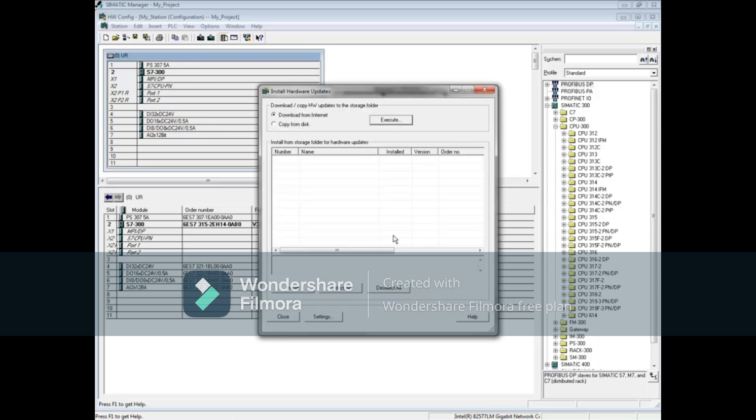The default is to download the updates from the internet. If you have downloaded them from another machine, you can then choose Copy from Disk.